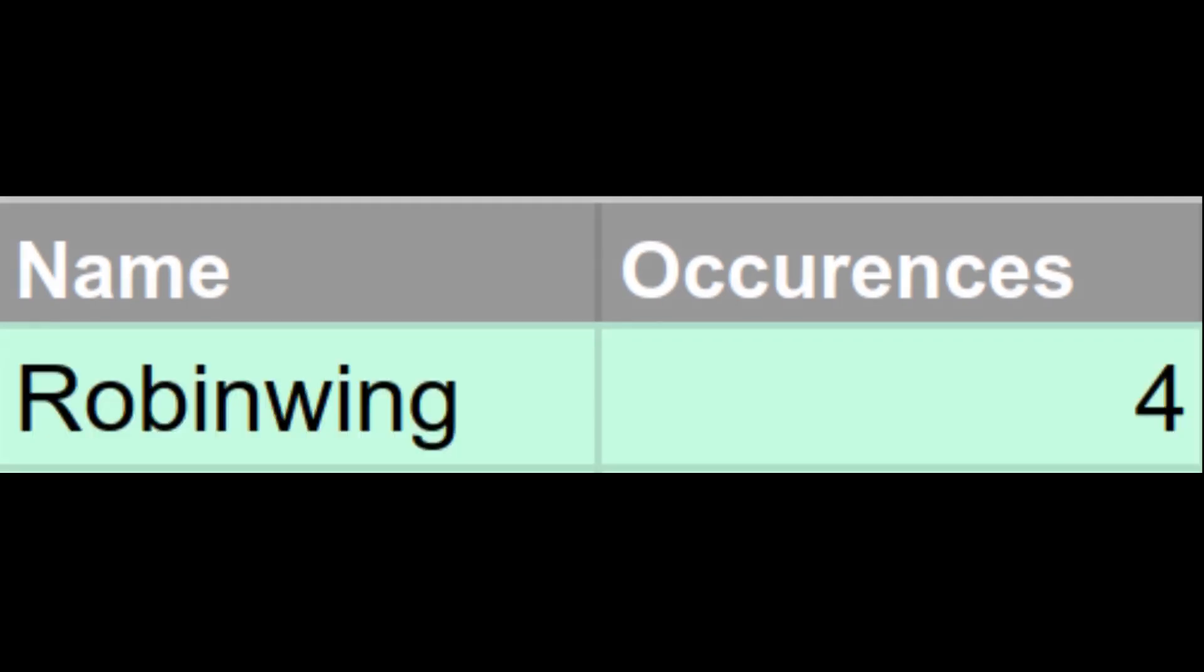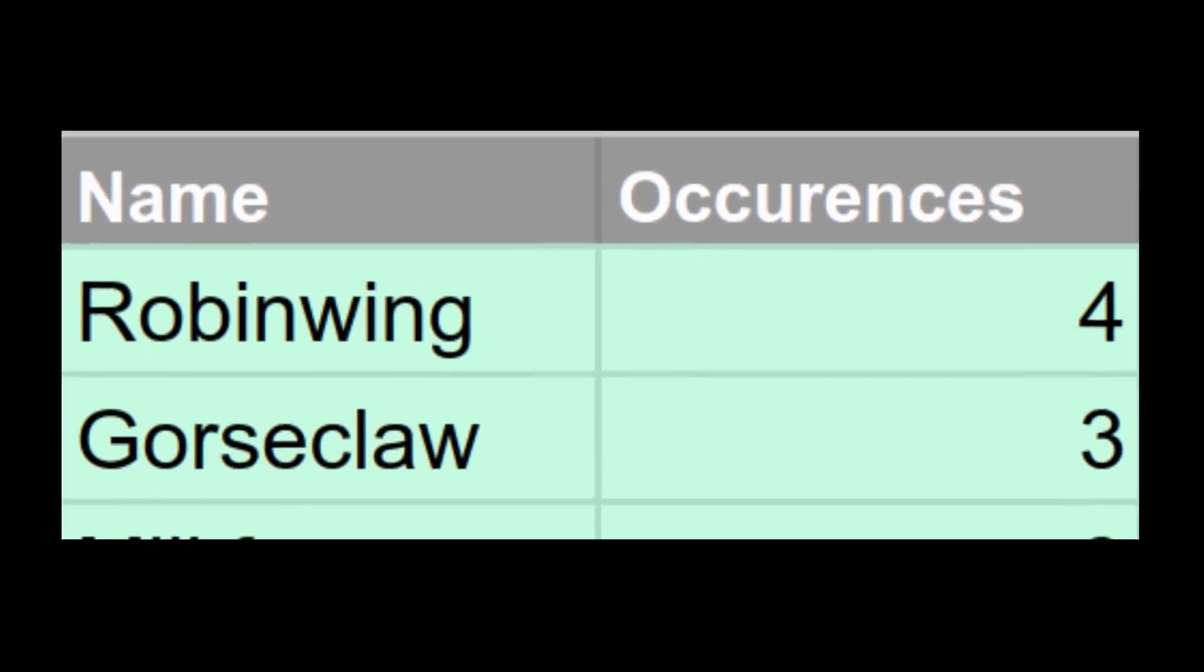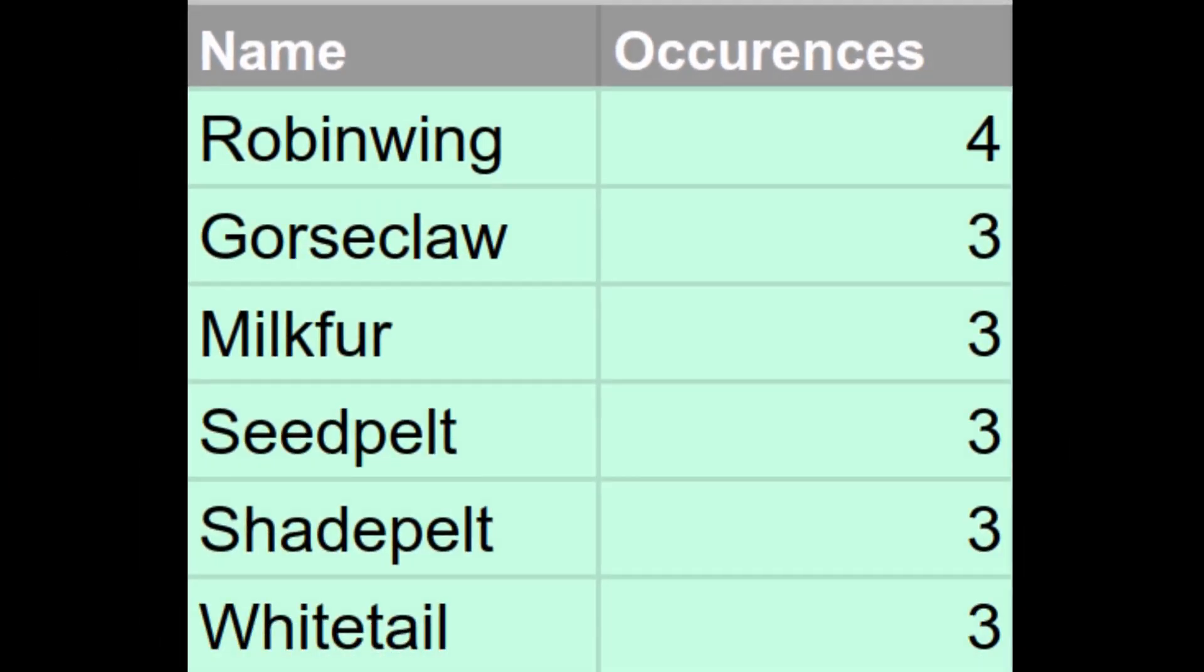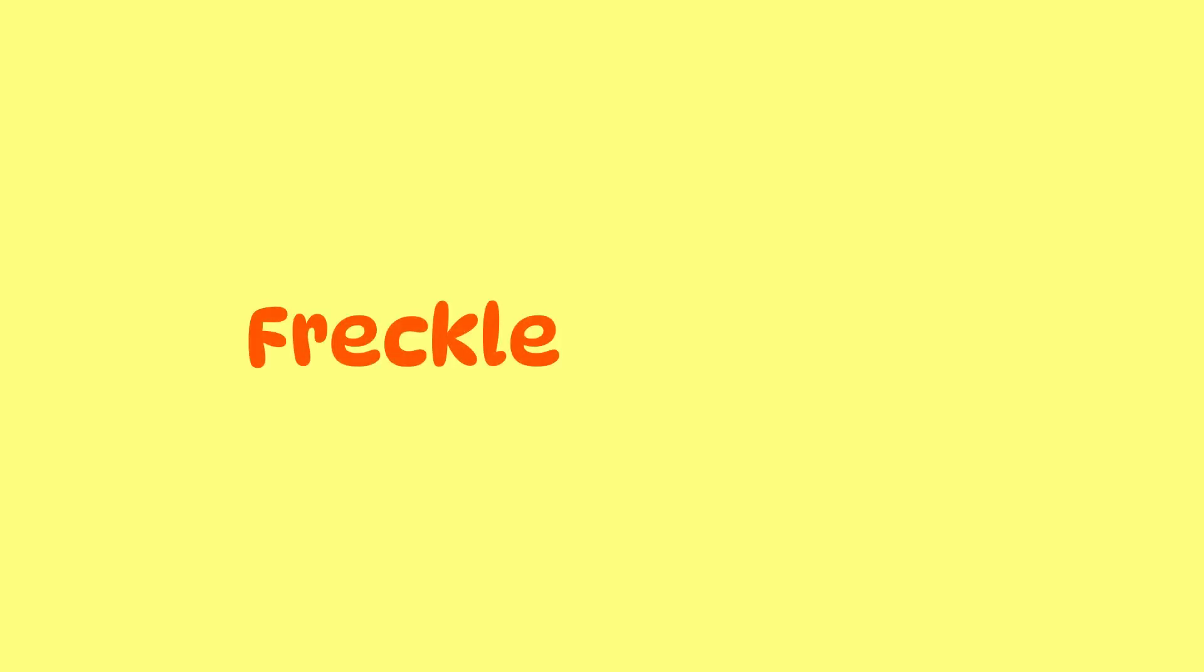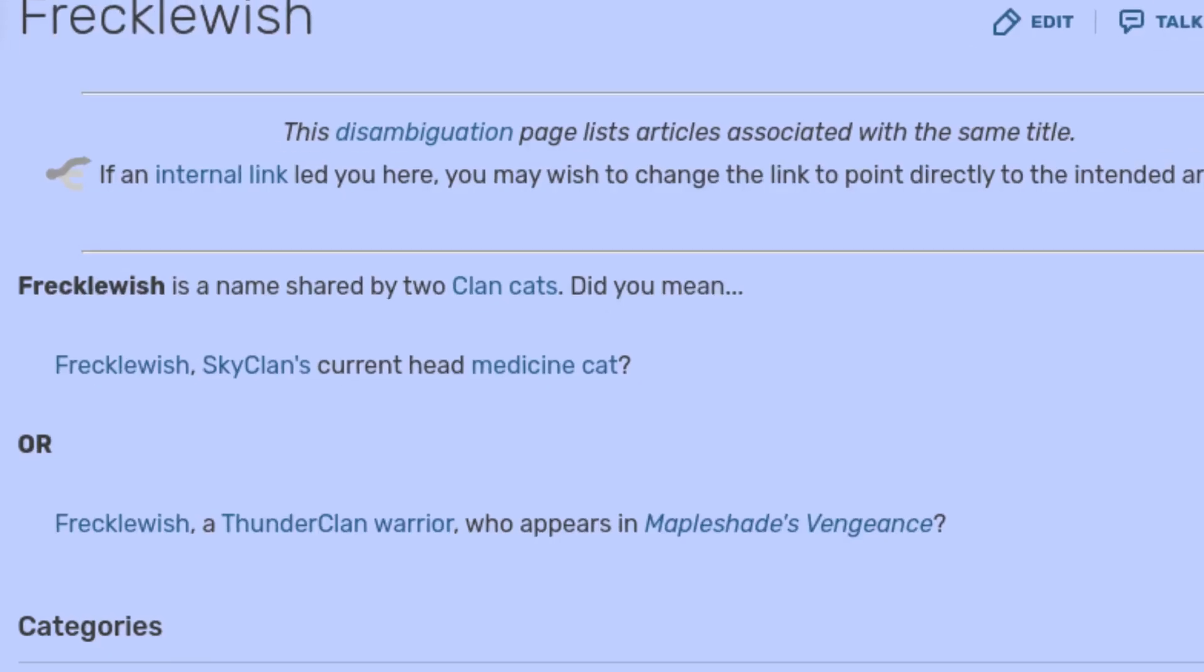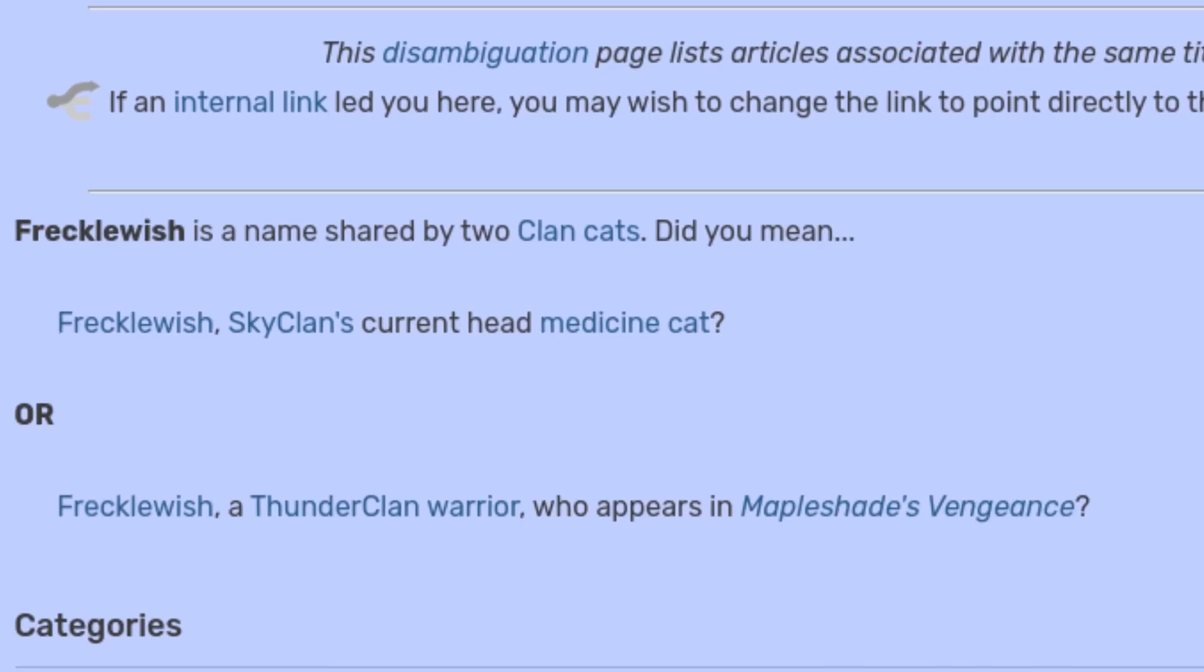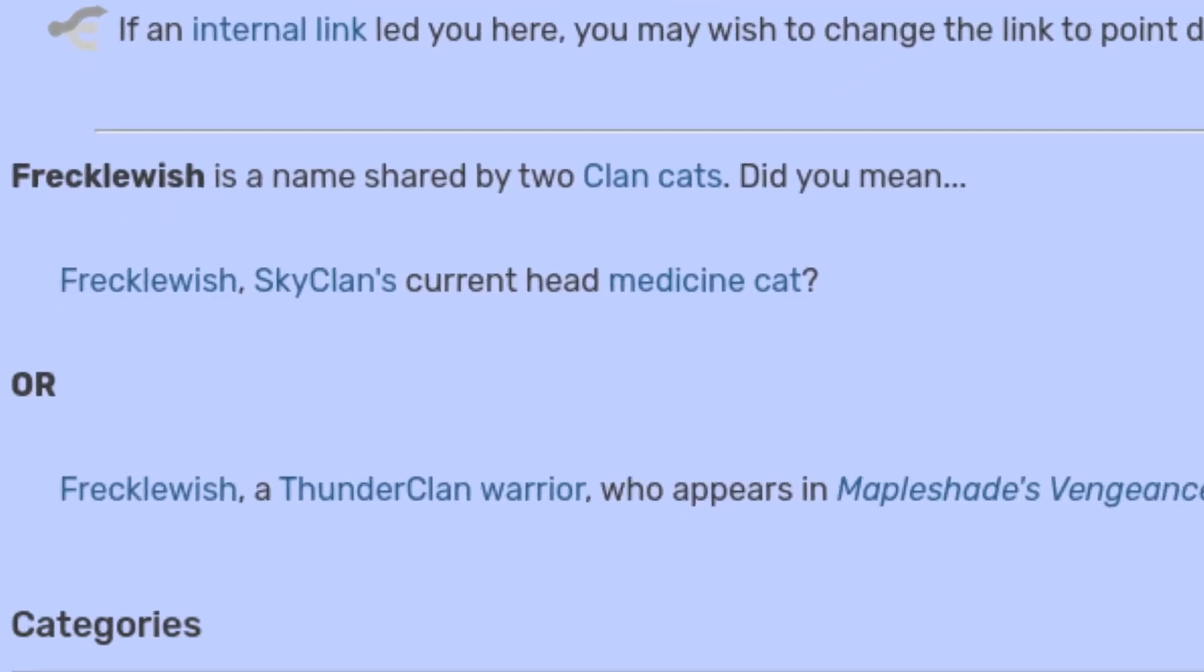Five other names were tied for second place, each with three uses. Another interesting fact I found from this is that the prefix freckle and suffix wish have only been used twice, and both times to form the name frecklewish, which was funny.